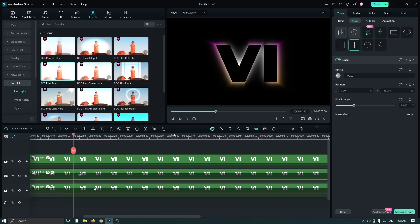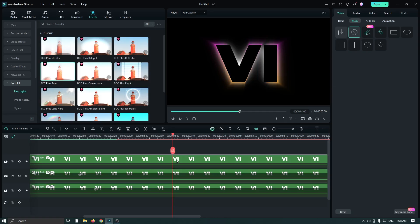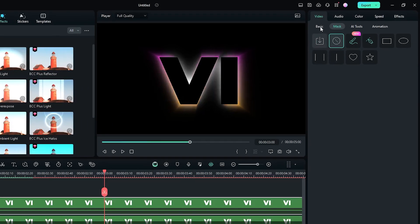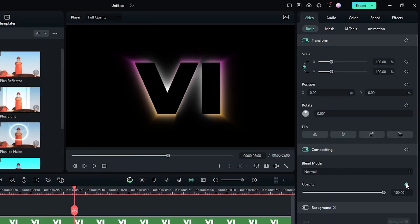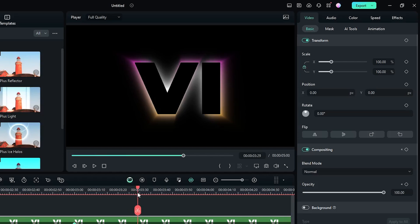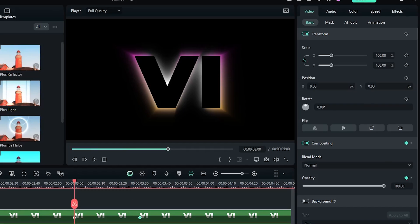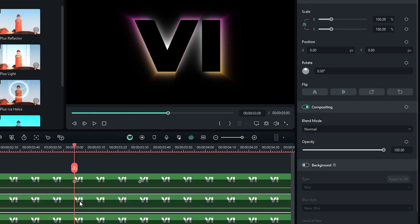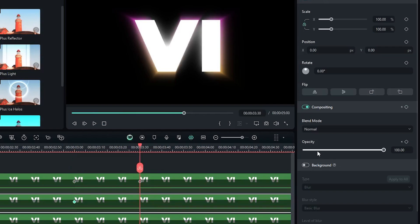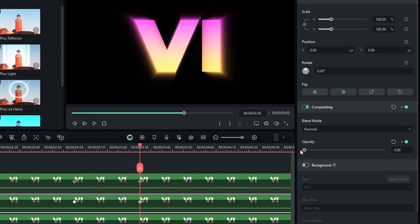For this, go three seconds later and select the third text. Then go to the Basic option and add a keyframe on Opacity. Then go 30 frames later and set Opacity to zero. Do the same for the second text — select it, add a keyframe on Opacity, then go 30 frames later and set Opacity to zero.